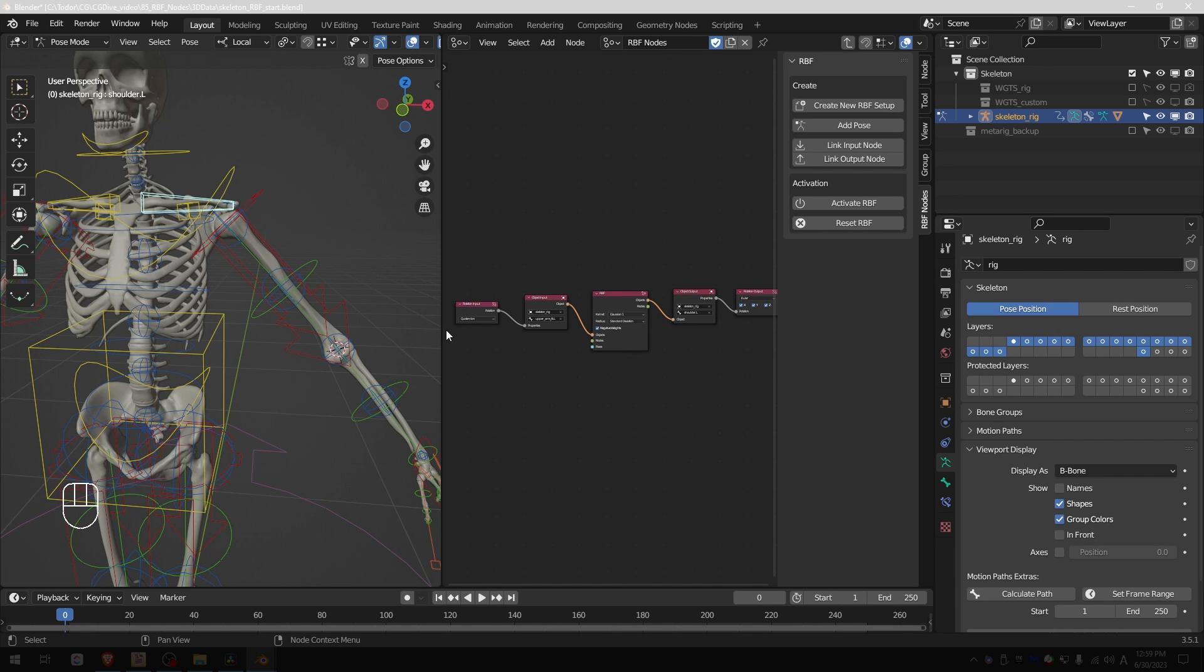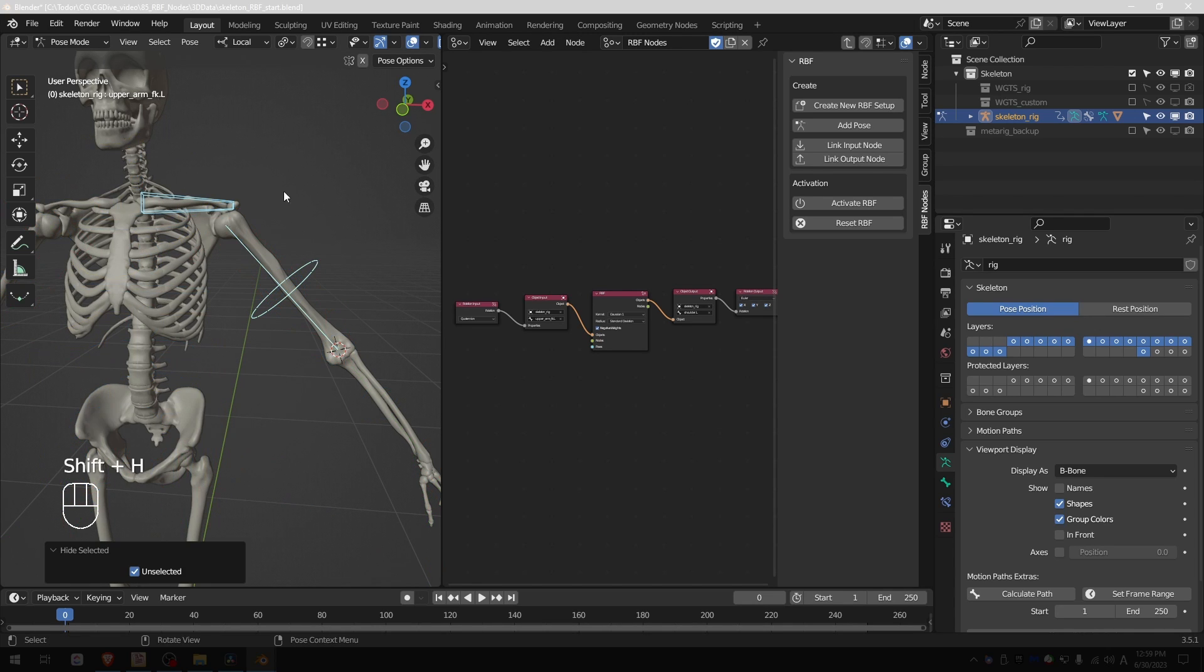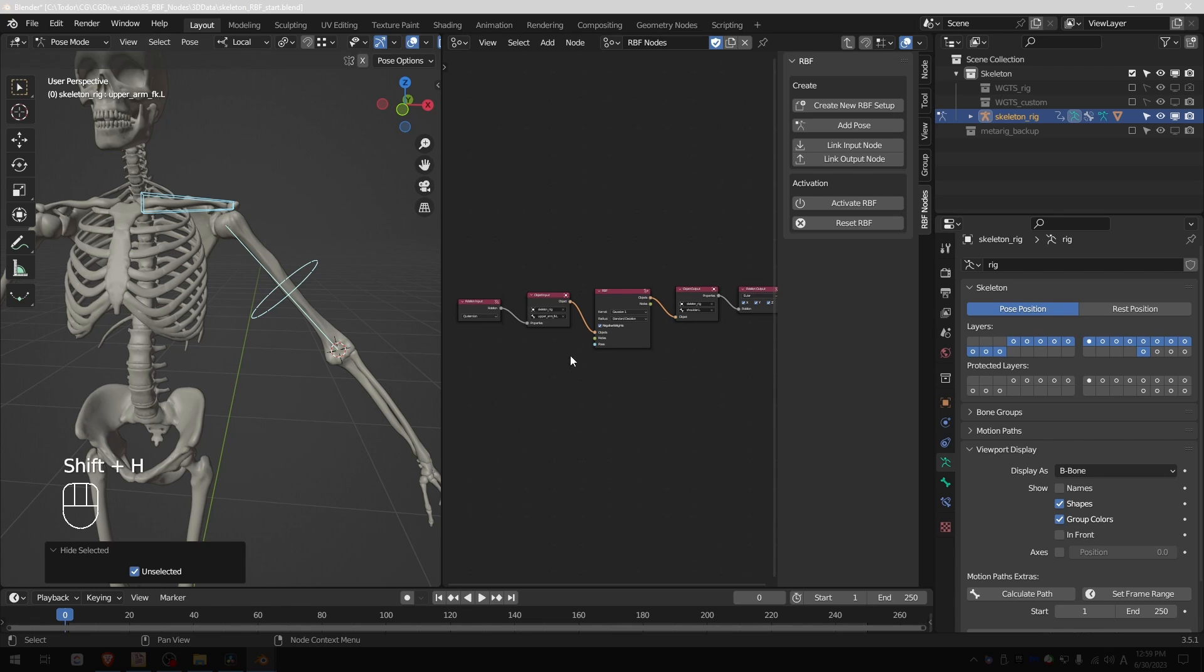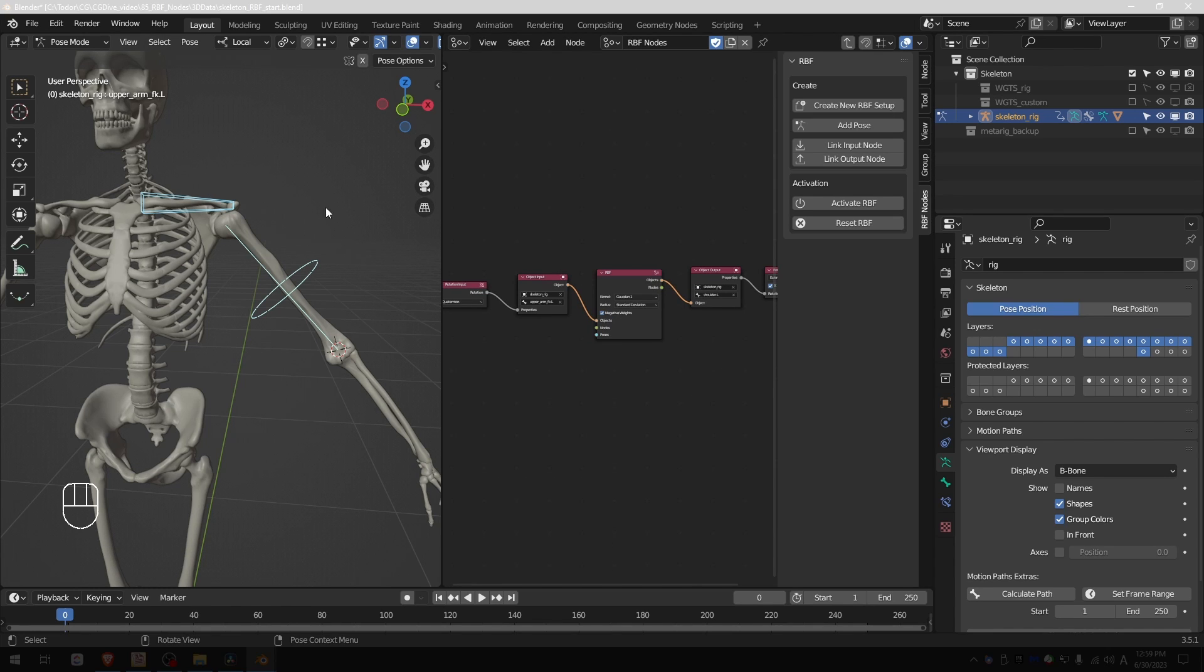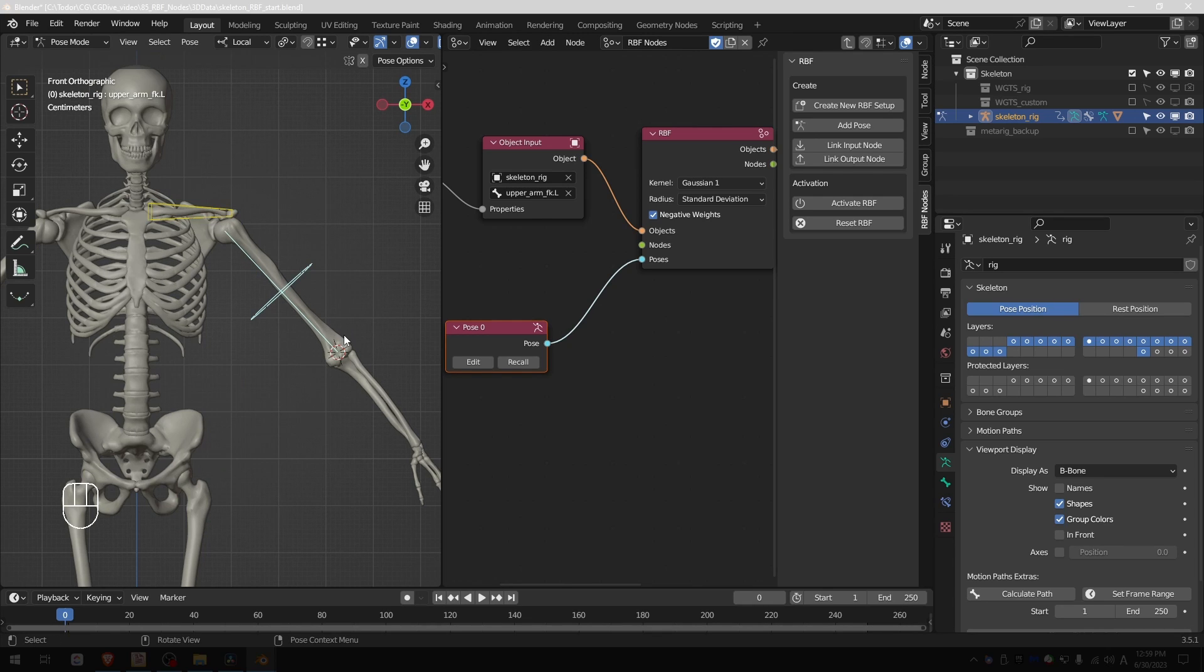Now I can start adding poses. I'll select the shoulder and the upper arm and press shift H to focus on only these bones. Now in the default pose of the rig I'm going to add the first pose, which as you remember should be the default pose. Now we want to start setting up some extreme poses for the skeleton.